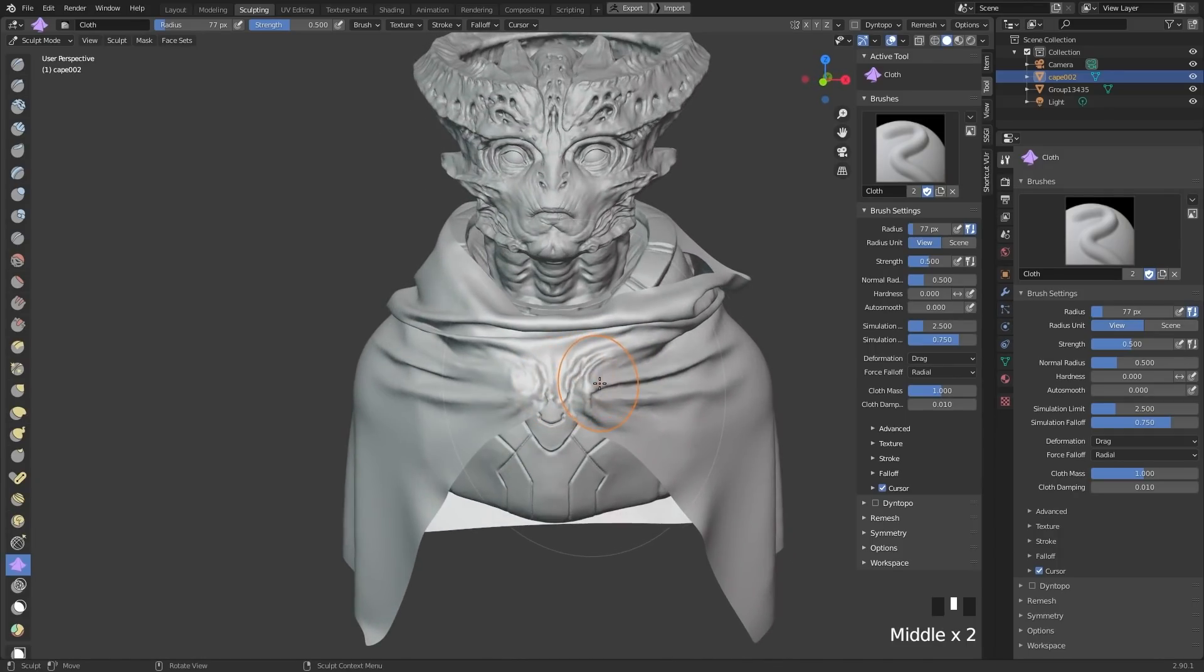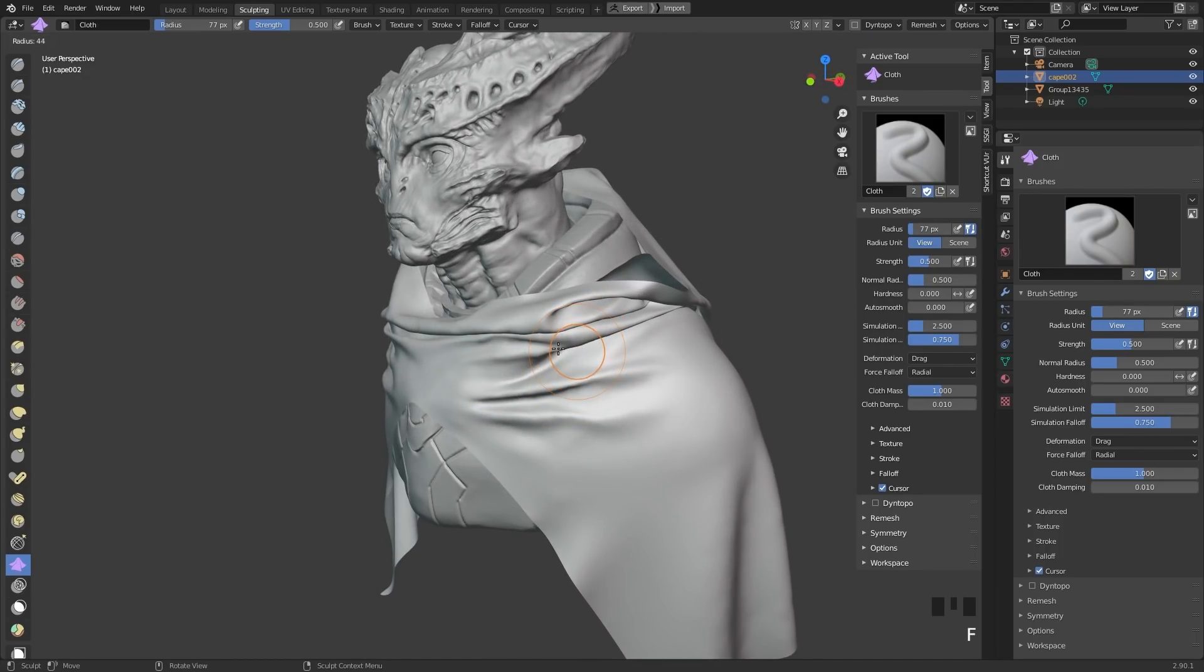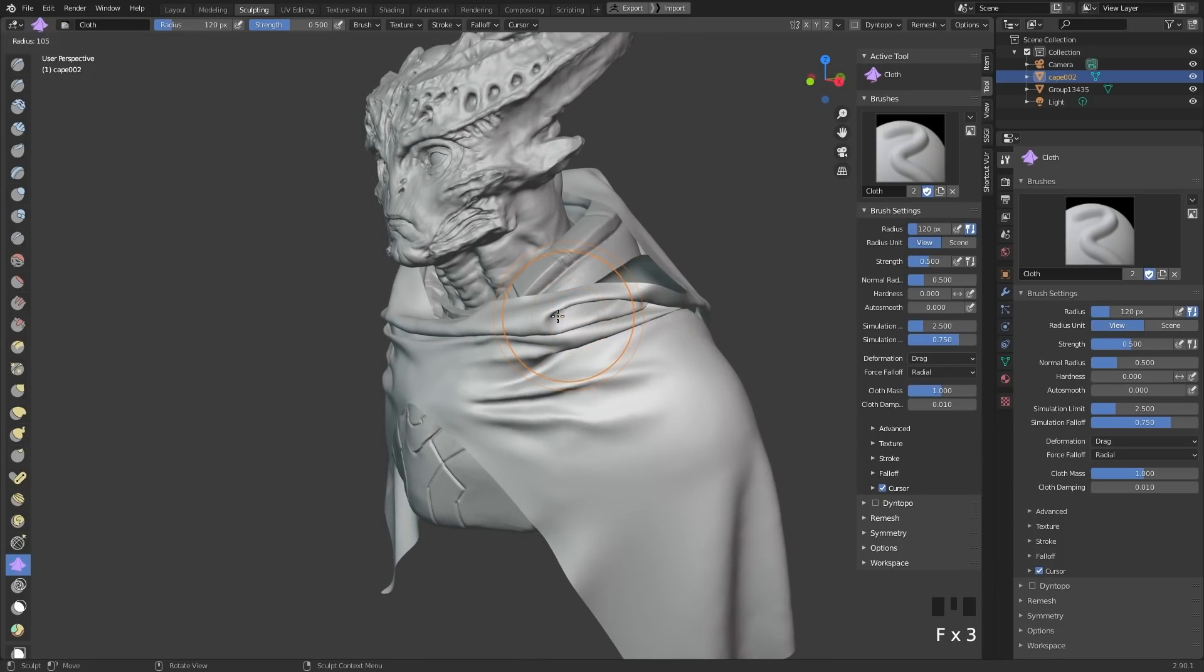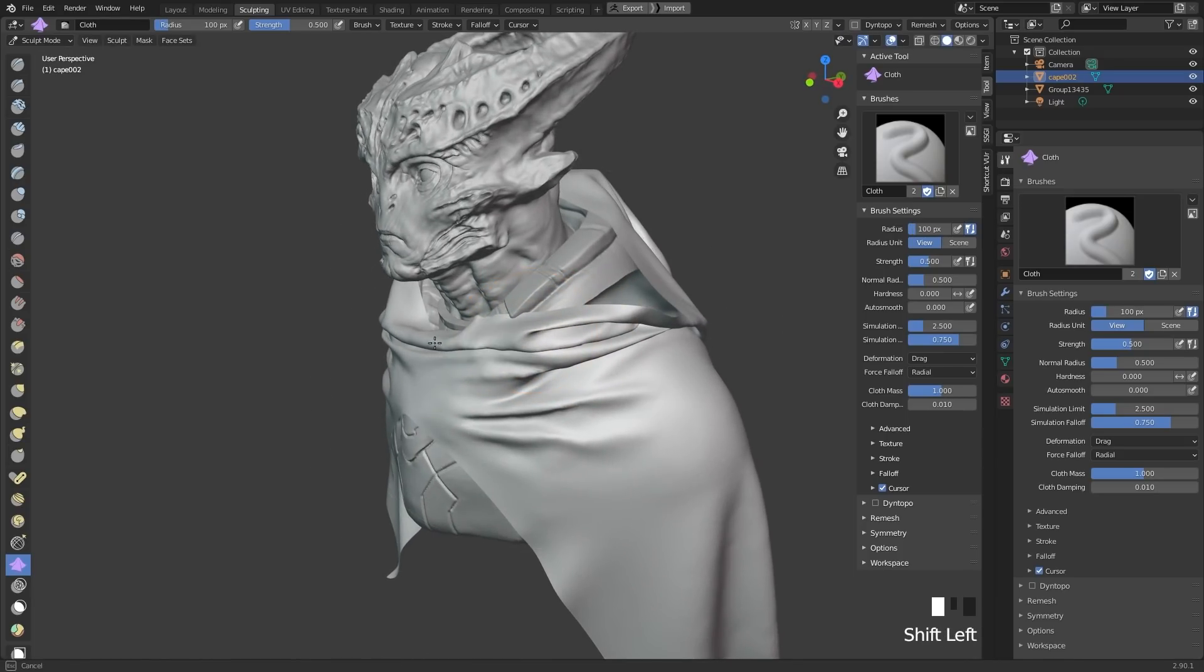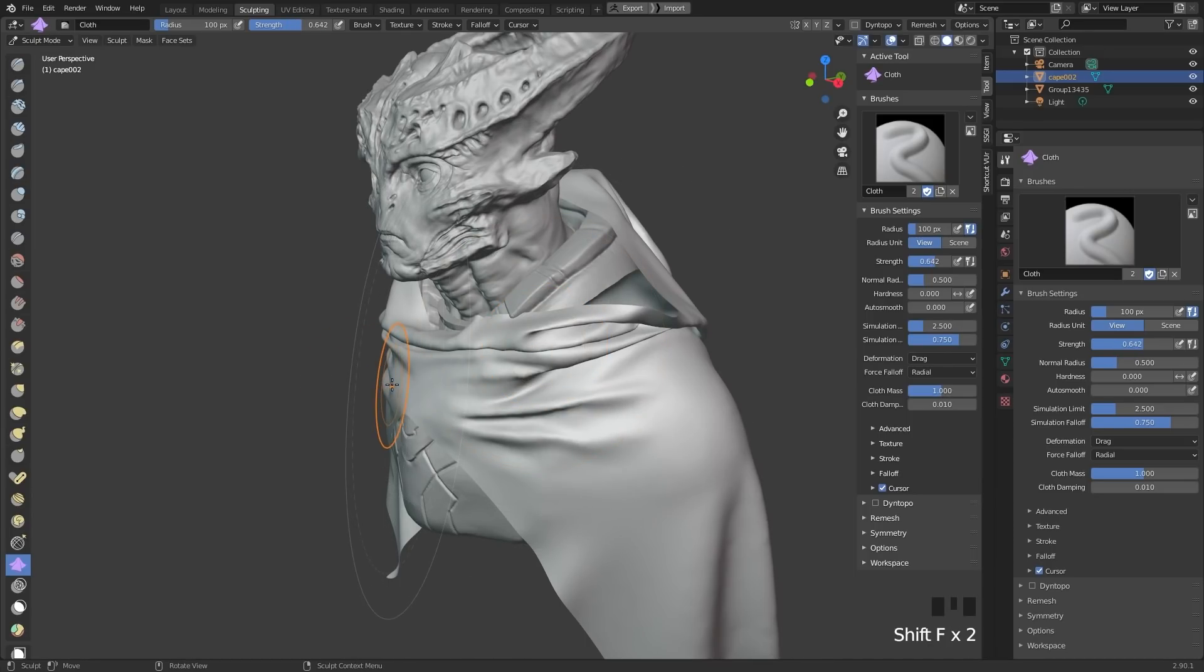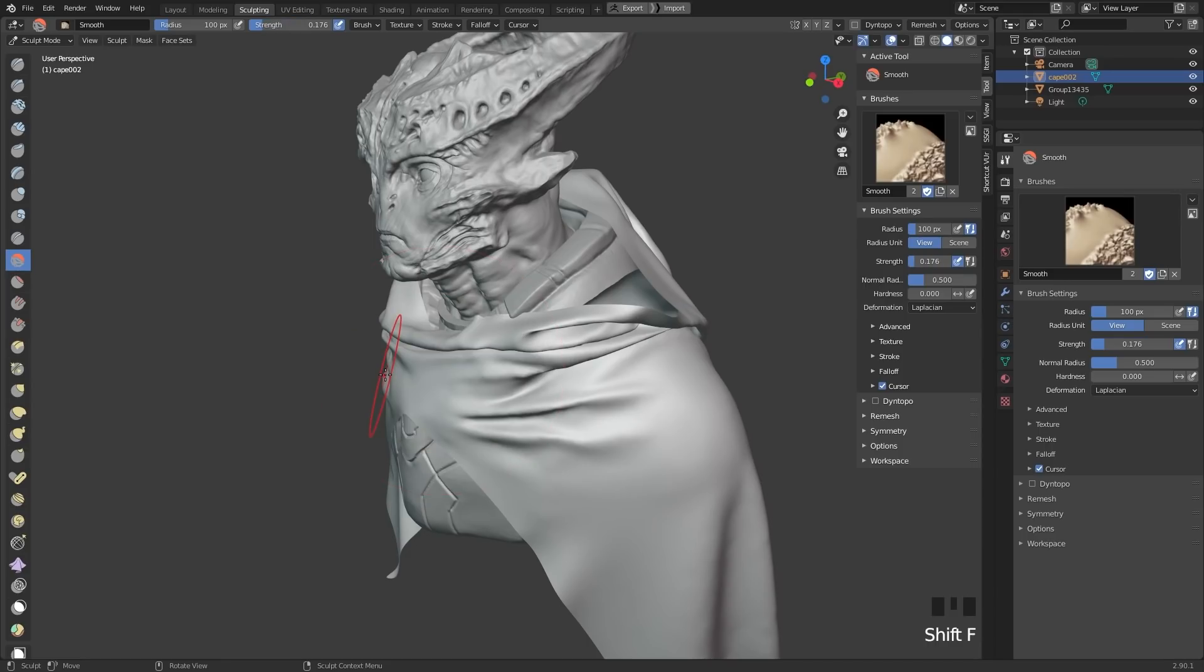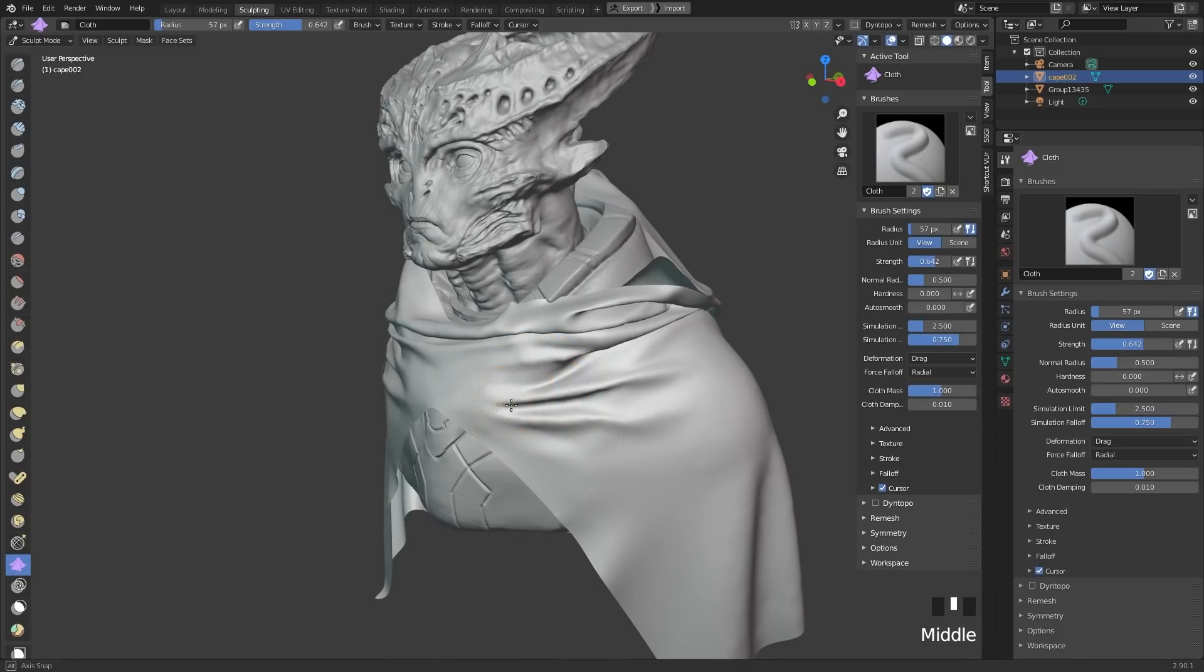So there are some restrictions to this compared to normal simulation. This is like the number one question we've been getting. Does this replace marvelous entirely? And no, it doesn't. But let's see what we can do with the drag brush here. So normally I would go in and I would start dragging things around a little bit, smooth them out. Maybe decrease the intensity of the smooth brush.